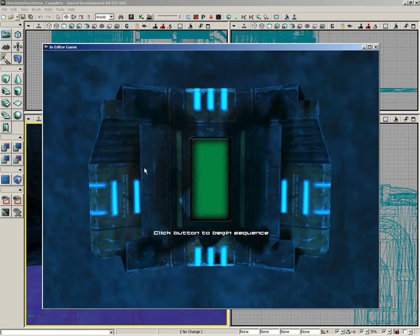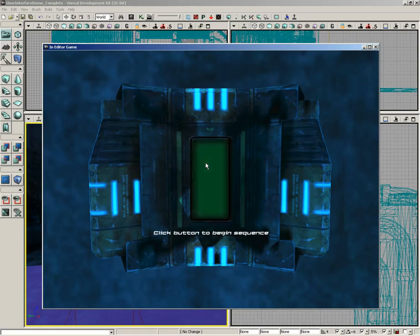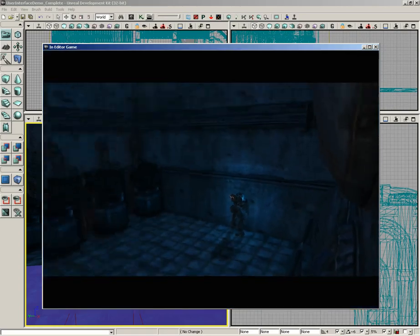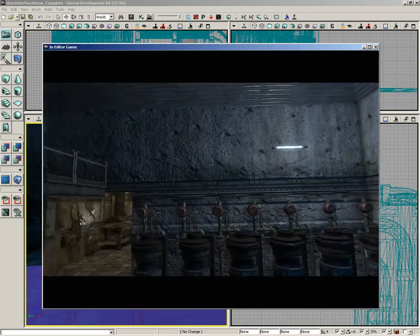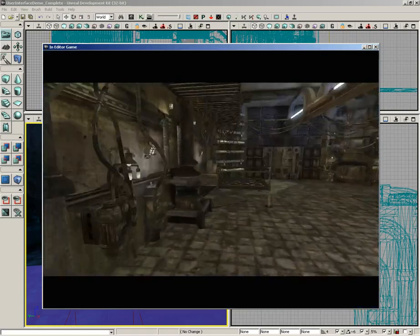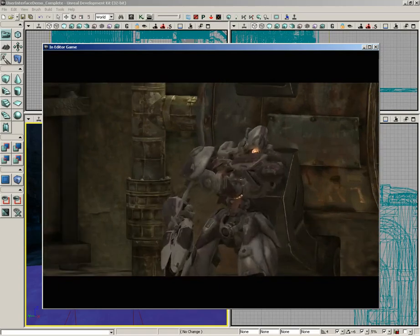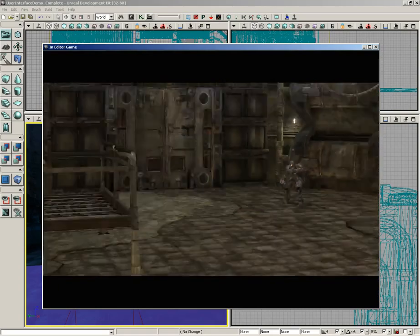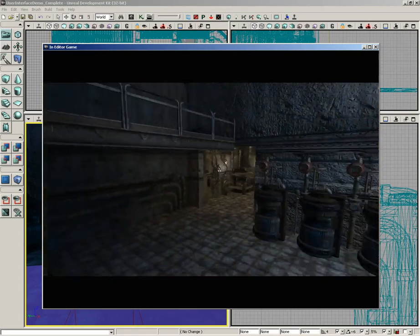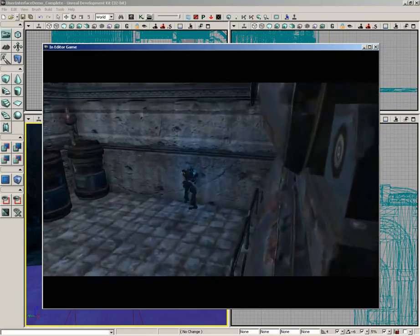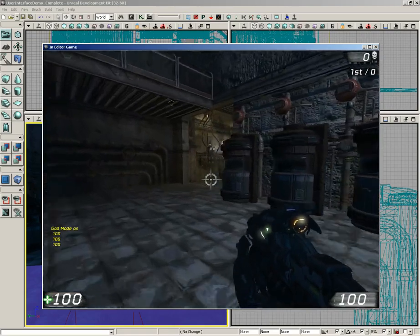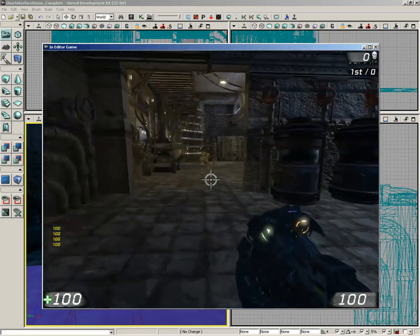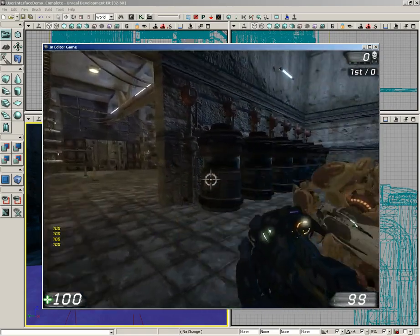a user interface, a UI scene, pops up with some information, and it tells us to click the button to begin the sequence. If we click the button, we get a movie and an ensuing firefight with this little battle robot.